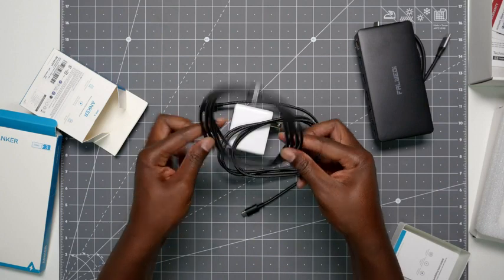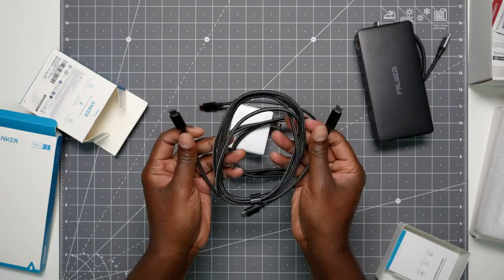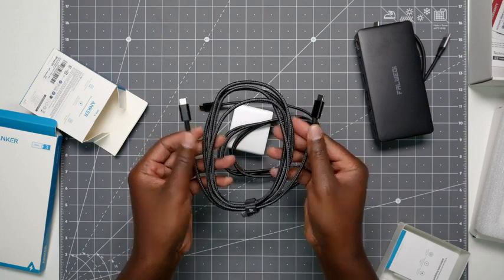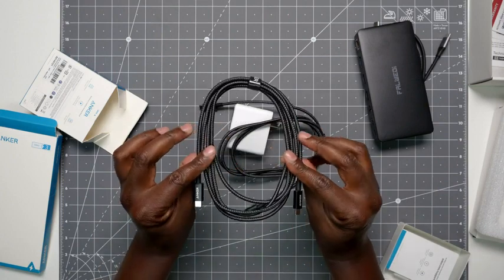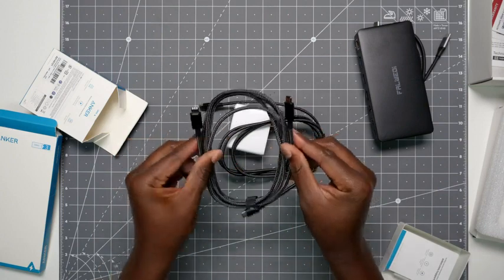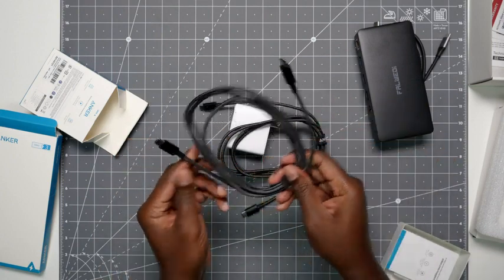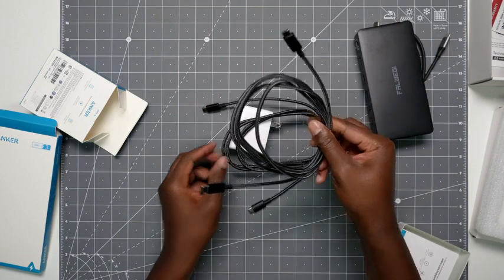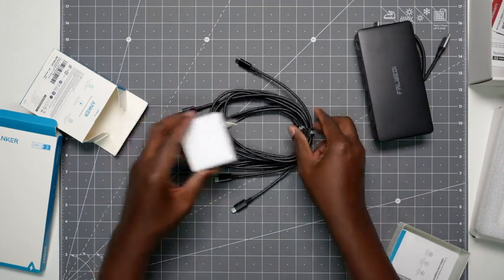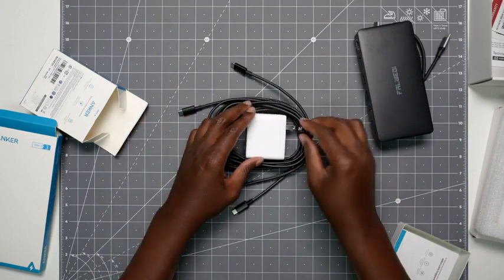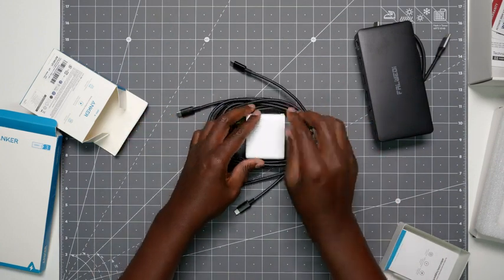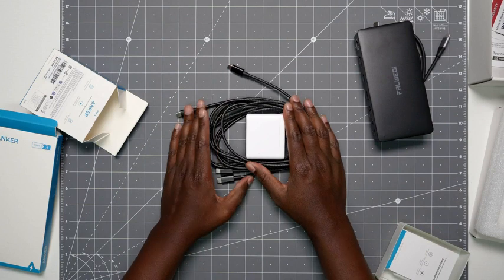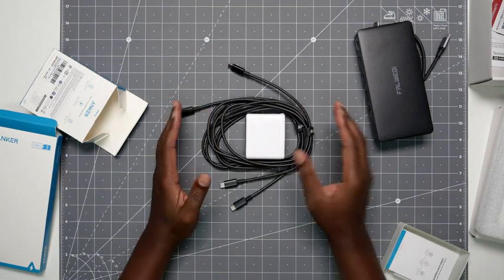And then there you go, and it says it's rated for 100 watts, so we should have no problem. It's a good combo. They're both made by Anker, so you can't go wrong. It's a very trusted brand. I do have quite a few accessories from them.